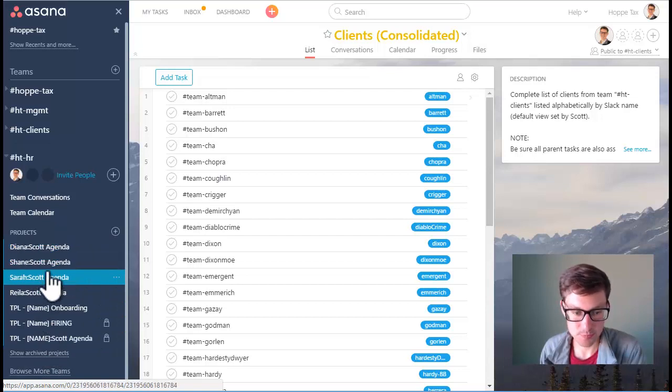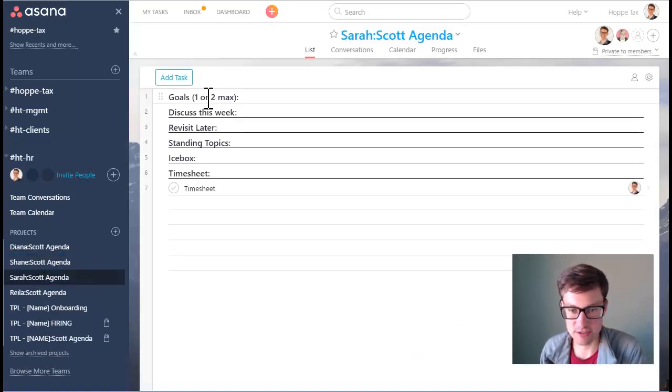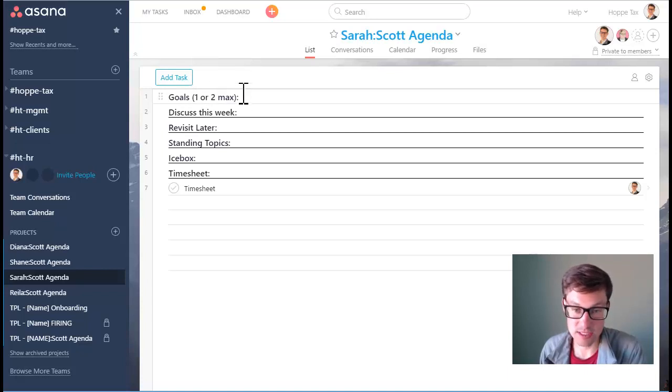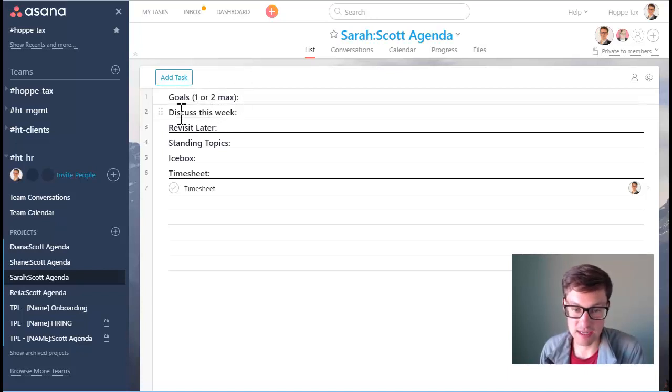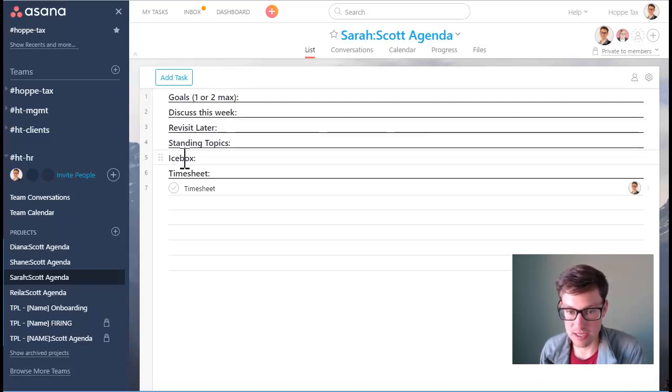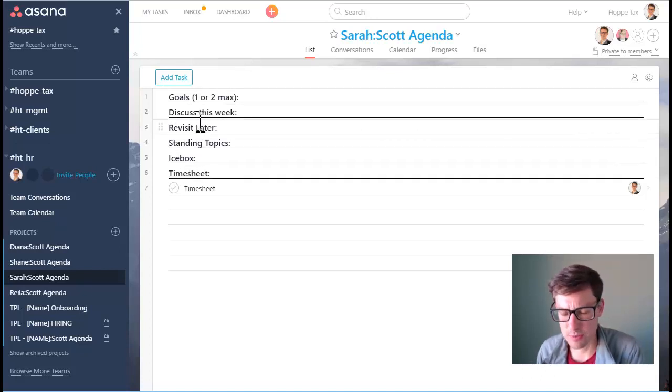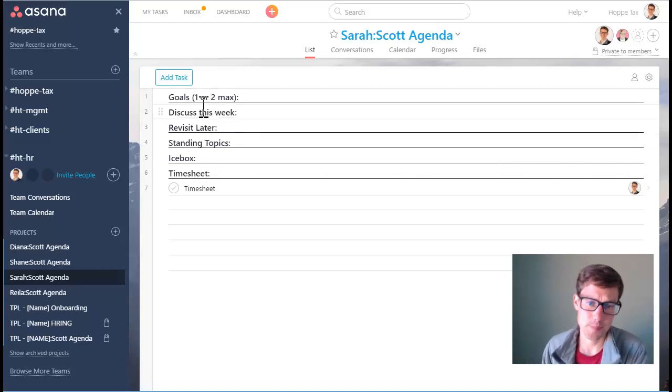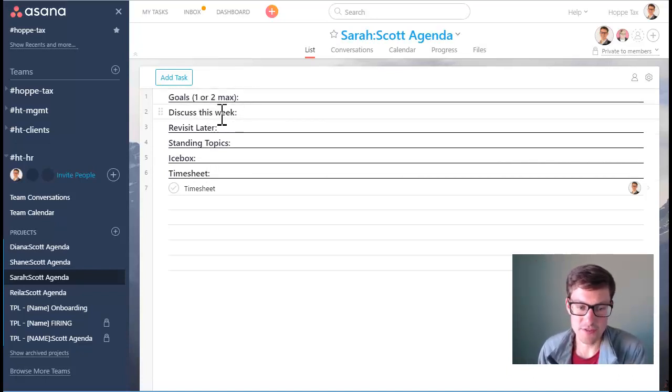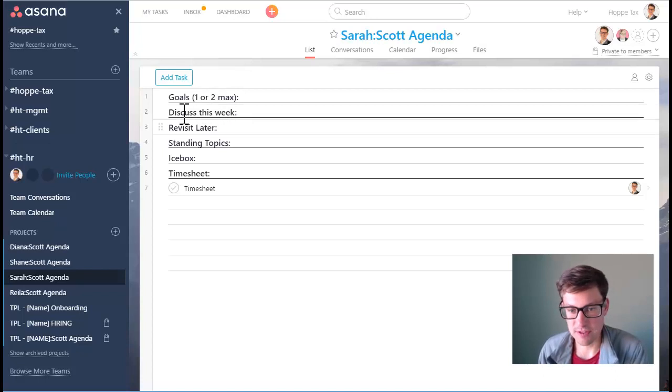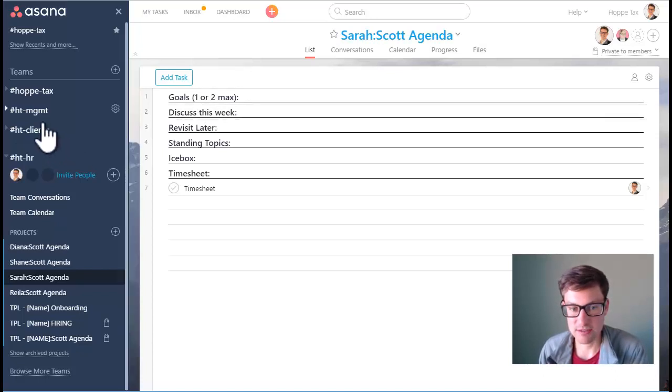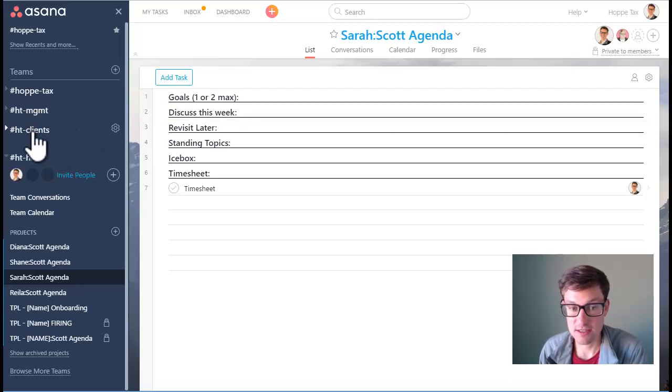And really this is a template holder for when we are doing one-on-ones with each other. So for instance, here's the template that's broken out. We talk and set goals and we can leave that in here. We have items that revisit later, standing topics, icebox, timesheet if it's required, and then discuss this week.